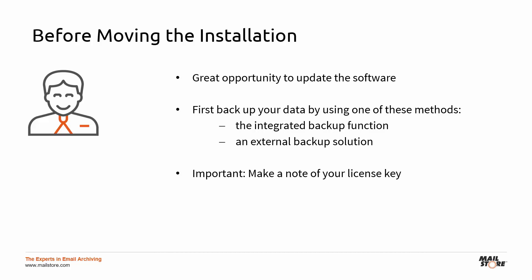By the way, if you haven't installed the latest version of Mail Store Server yet, now will be a great opportunity to update the software.